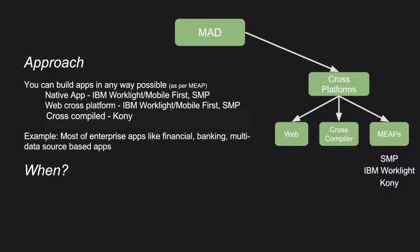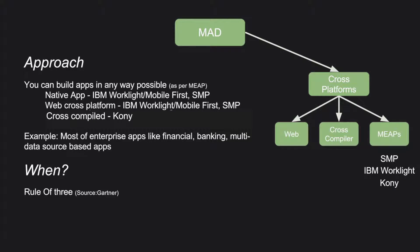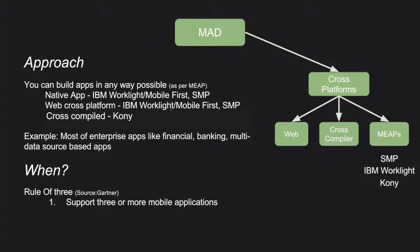Now the question is, when to use this MEEP methodology? I have found the Gartner's rule of three to be very useful to decide whether you should go ahead with MEEP development methodology. If you need to support three or more mobile applications, that is, you are building not just one app, multiple number of apps, preferably it is more than three apps.